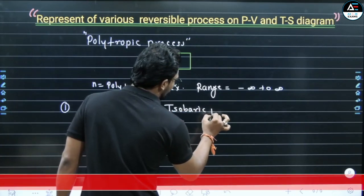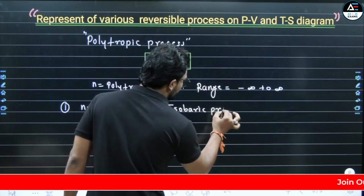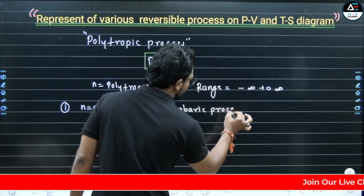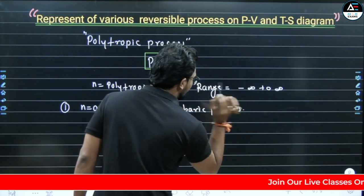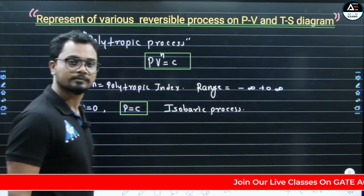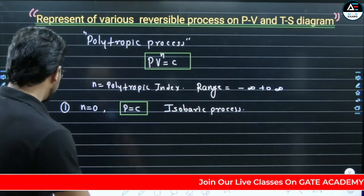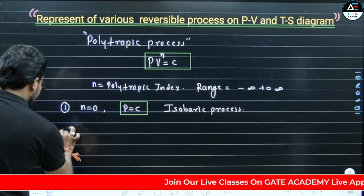That gives us the isobaric process — constant pressure process. Clear? Second condition: